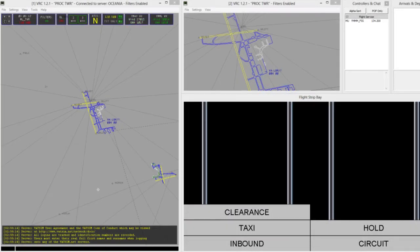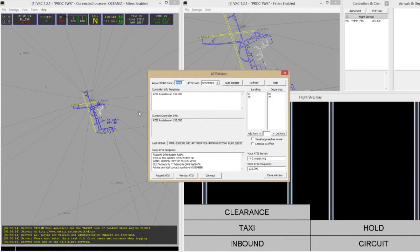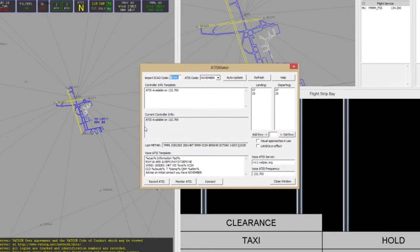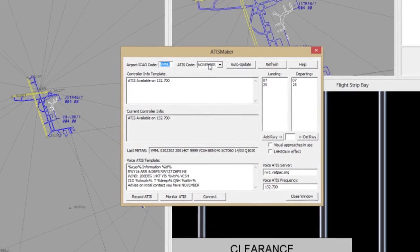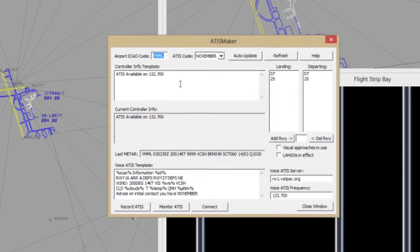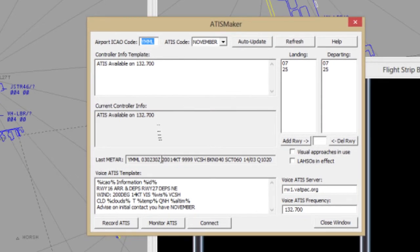In VRC, an ADIS is prepared using the ADIS Maker module. Access this module through the settings menu. The components of ADIS Maker are: Location and Identifier dropdowns, Controller Information Template, Current Controller Information, the Current Meta, and the Voice ADIS Template, which also doubles as a text ADIS on the ADIS frequency itself.